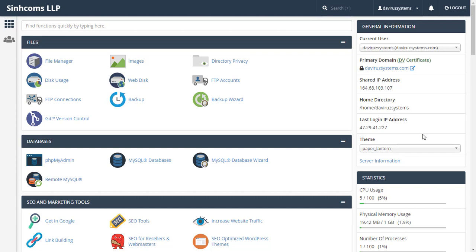It's currently 11:39 p.m. in Ghana, and today is 24 November 2019 as I'm doing this tutorial. So this is my cPanel, and what we are going to do is set up the back end first.